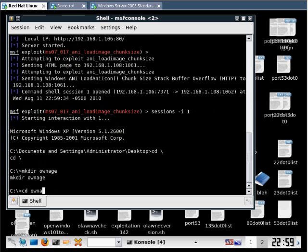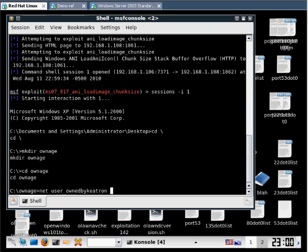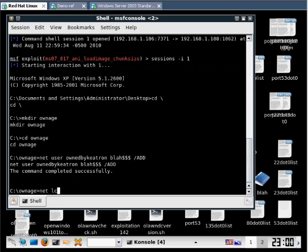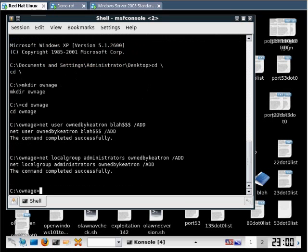Ownage. Let's change that. Now let's make a user. Let's call him ownedbyKeetron. Give him a password. Blah$$$. Windows adds it. Making him administrator now. ownedbyKeetron. That's a user account I created. We're going to add that. Now we've made this guy an administrator. Created an account and made him an administrator.